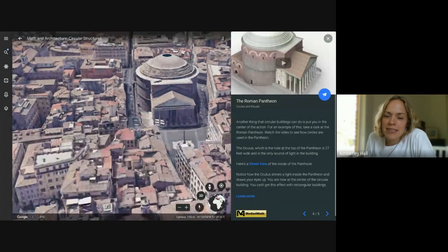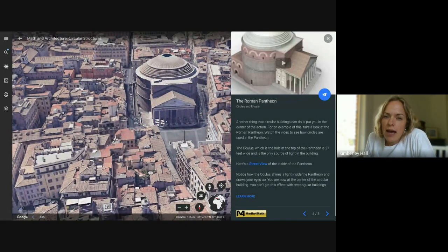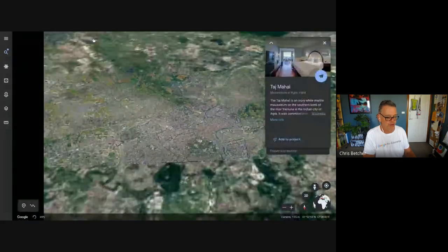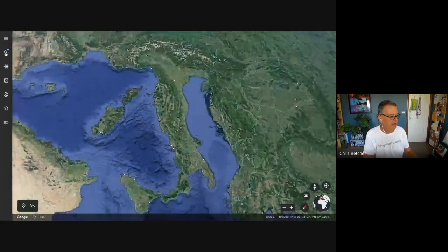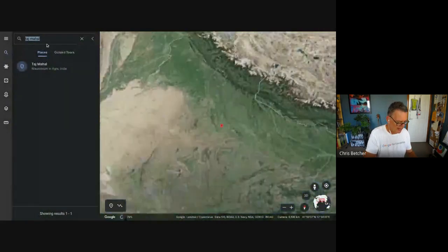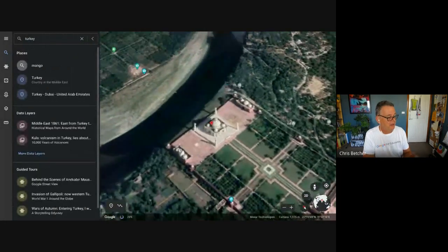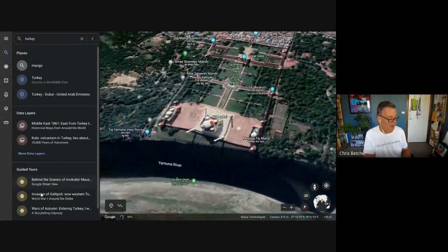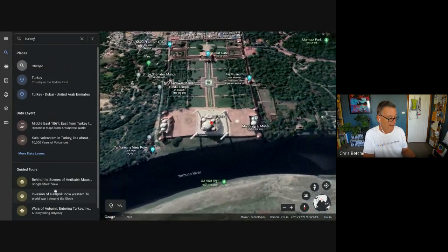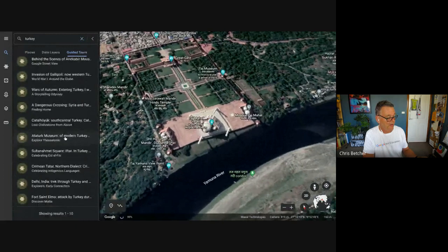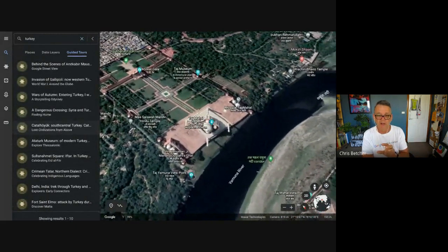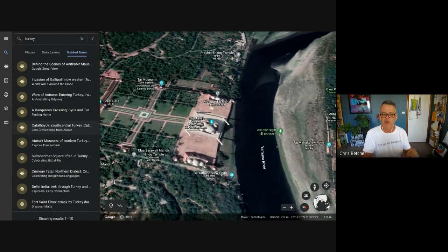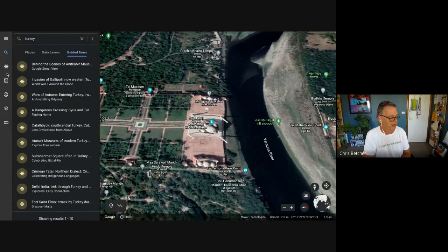Rebecca was asking: can you search the Earth Explorer? Yes you can. If I go back to regular Earth and click the search button and search for something — let's say I'm doing something on Anzac Day, so I type 'Turkey' — down here where it says 'guided tours', if there's a voyage that relates to that place, you'll find it. There's one called 'The Invasion of Gallipoli'. And if you go to 'more guided tours', there's a whole bunch of stuff about Turkey. When looking for something like that, if you search 'Anzac' you may not find what you're looking for. Because it's a geo-based tool, it's often better to look for the place rather than the event.